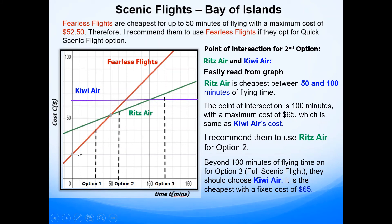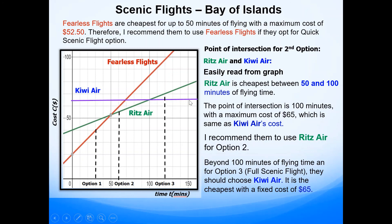For merit you need to interpret and give a range of values that the question is asking. Option one was for 30 minutes of flying time but due to bad weather it can be more than 30 minutes — Fearless Flights were cheapest up to 50 minutes, so we recommend them to use this one. Ritz Air is cheapest between 50 and 100 minutes of flying time, so even if bad weather adds 20–30 minutes extra they will still fly with Ritz Air with a maximum cost of $65. For option three it's a fixed cost of $65 flying with Kiwi Air.